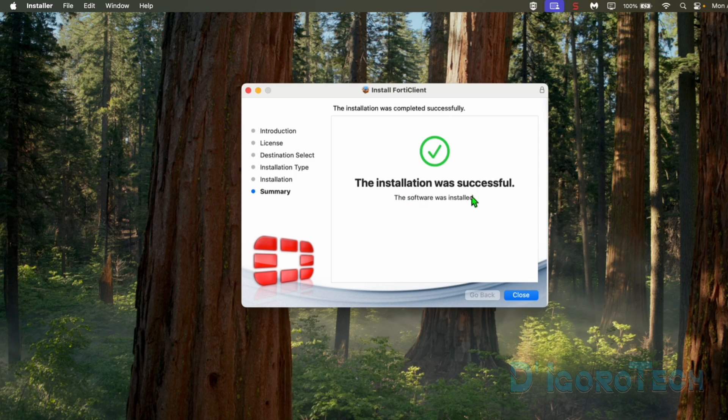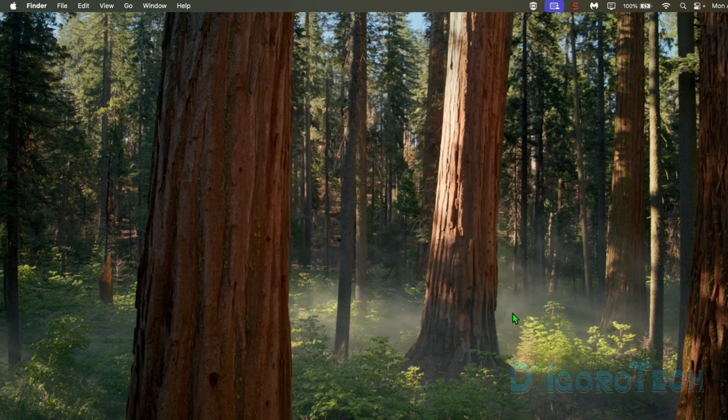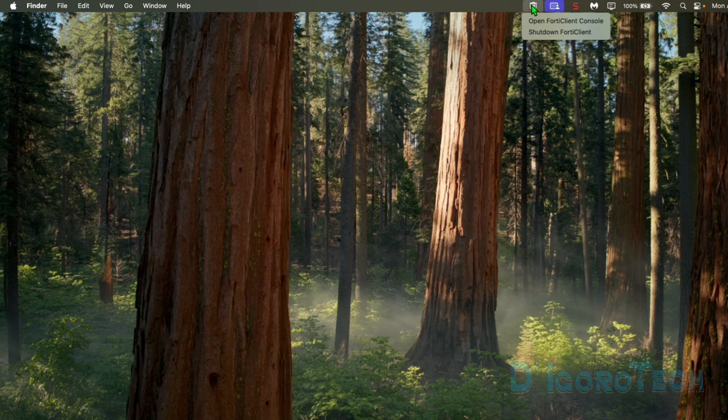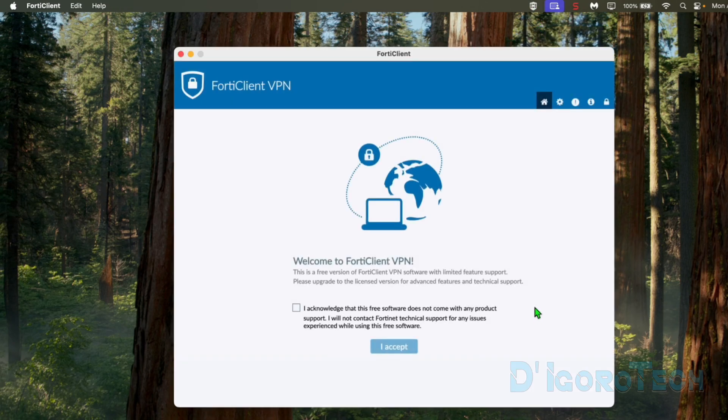The installation was successful. Let's now launch the application. We can open it through Launchpad, Finder or through the taskbar. You can see the FortyClient VPN icon. Right-click on it then choose Open FortyClient Console.